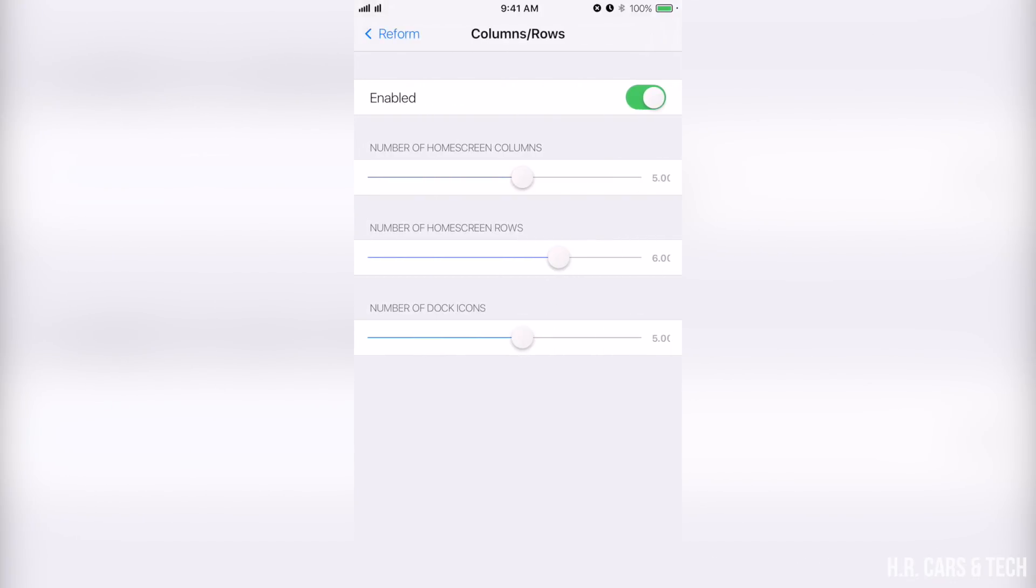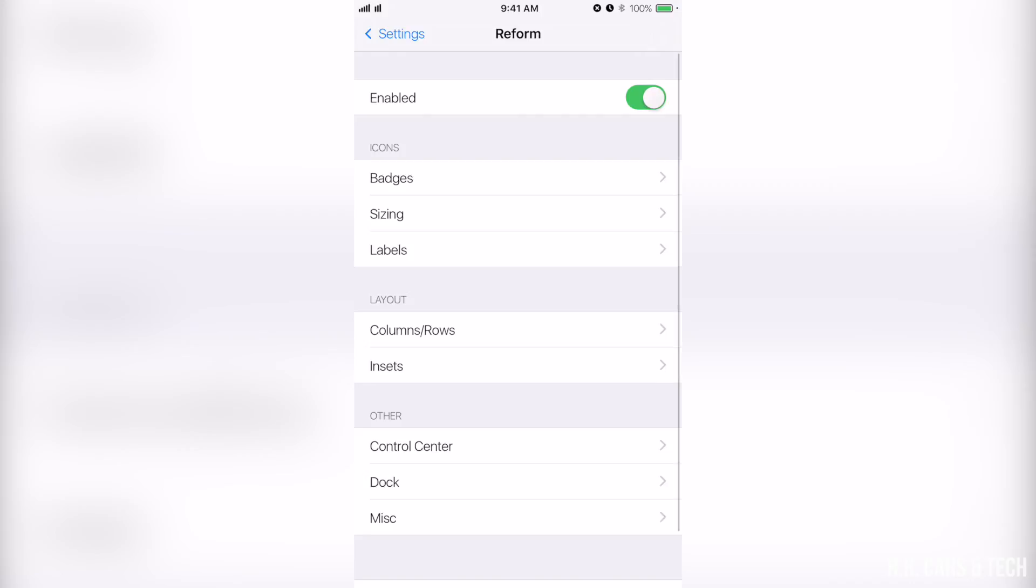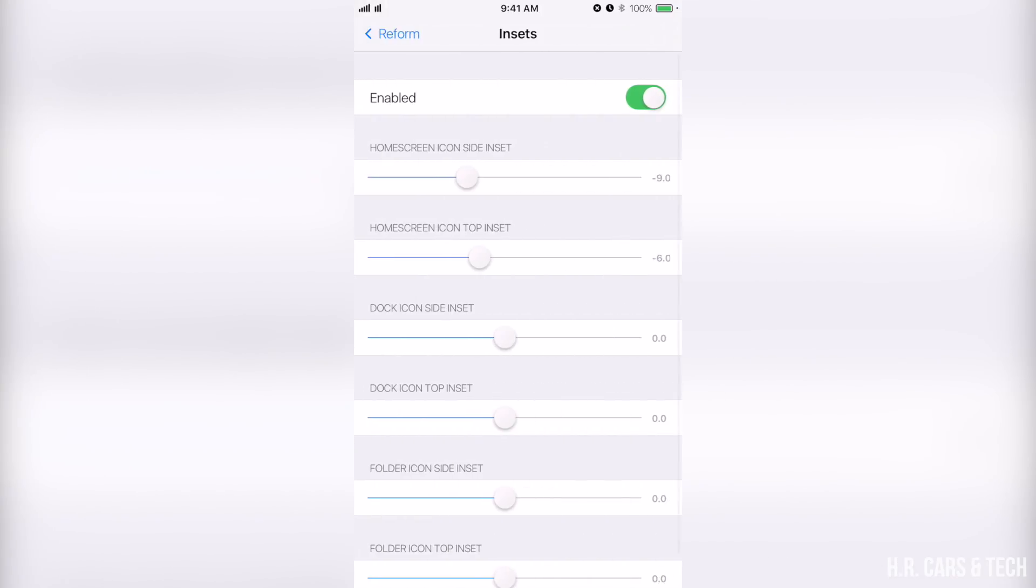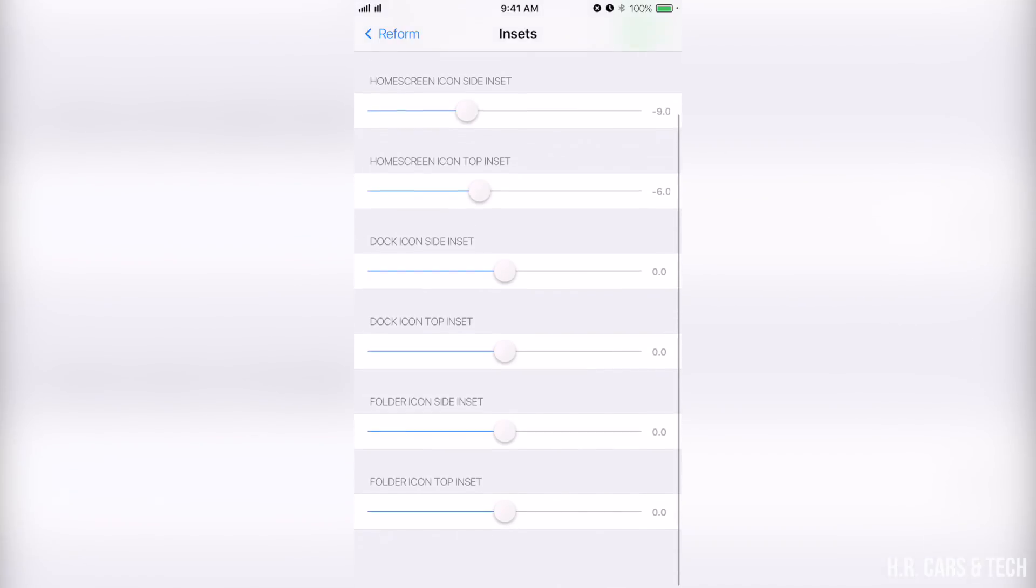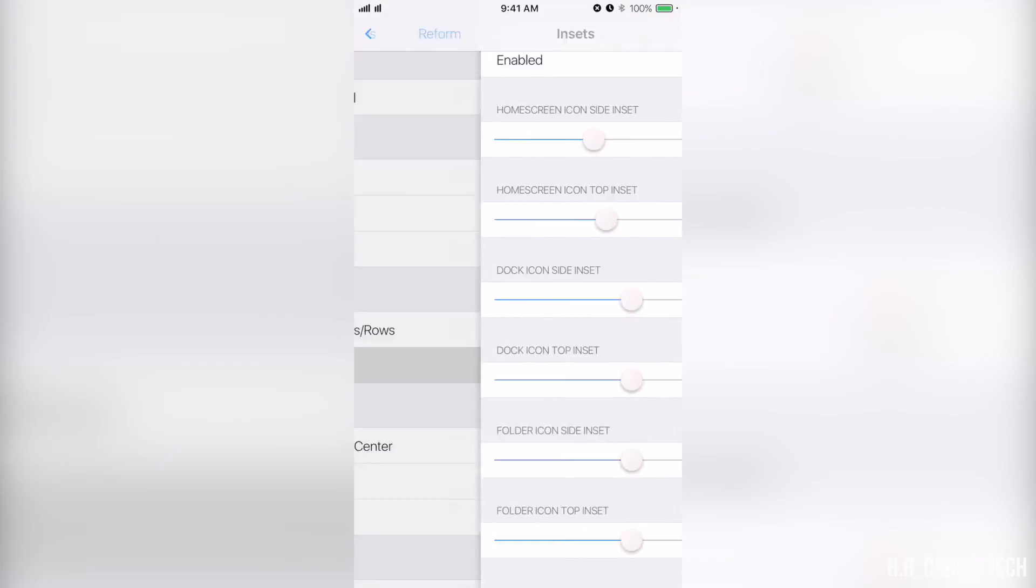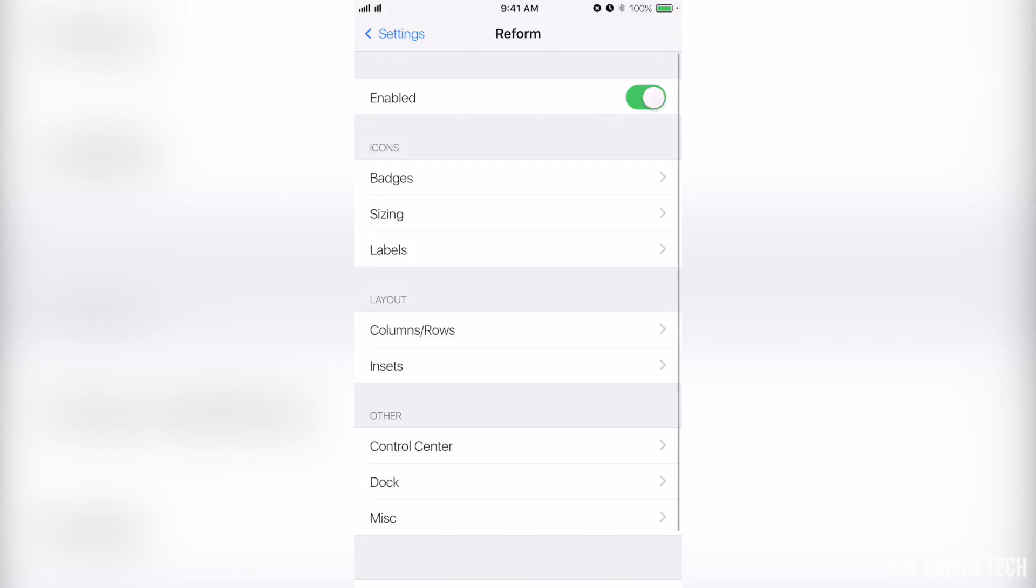Inset is the space between each icon, so I set it minus nine, minus six, zero, zero, zero, zero. In my opinion this gives me the perfect look.